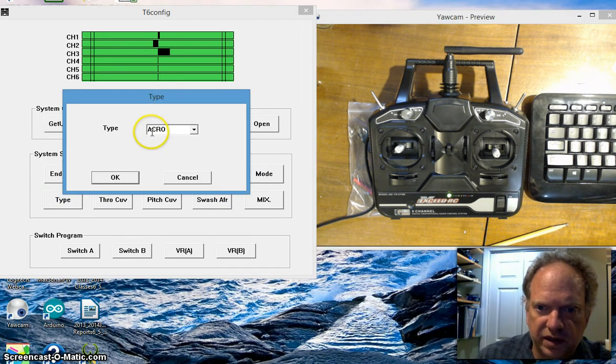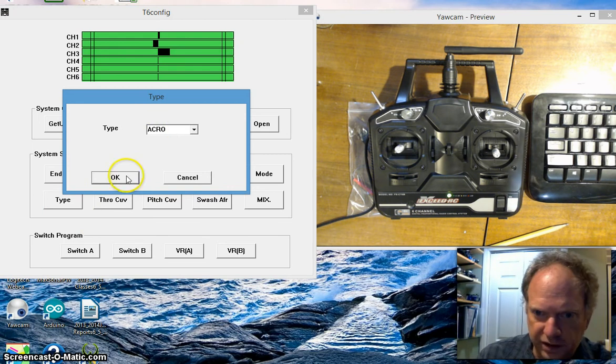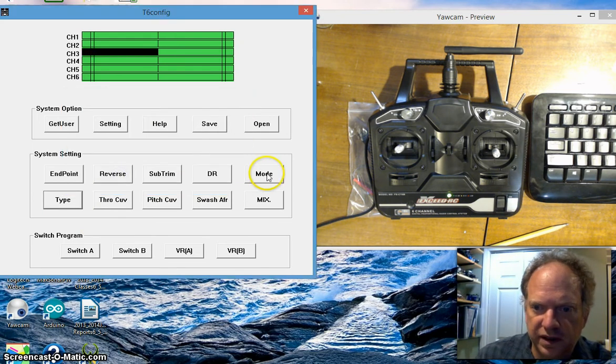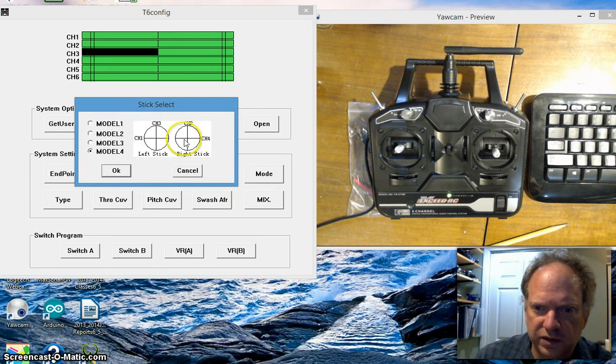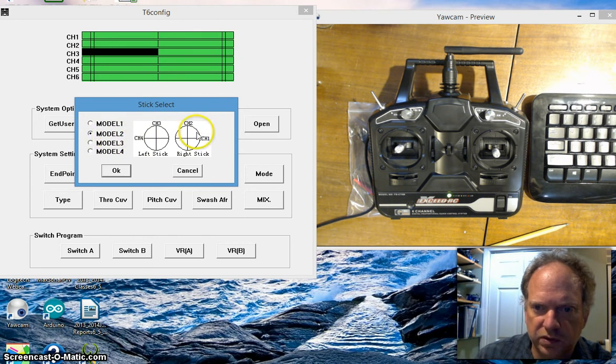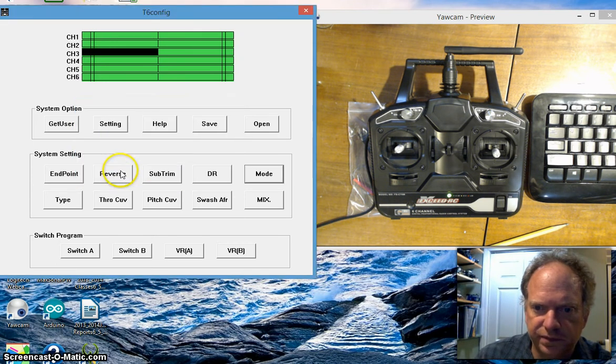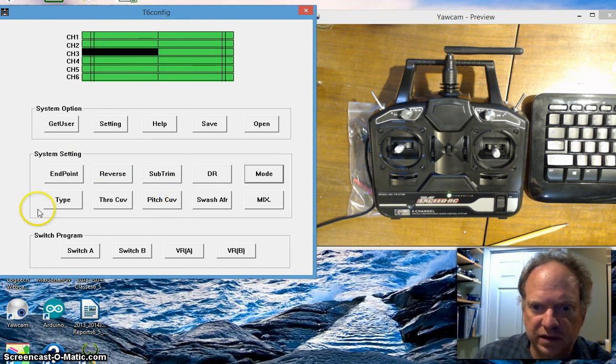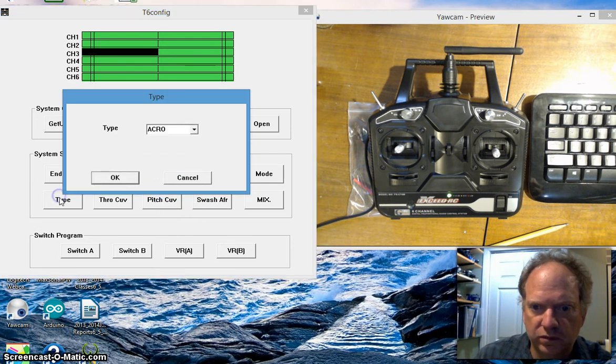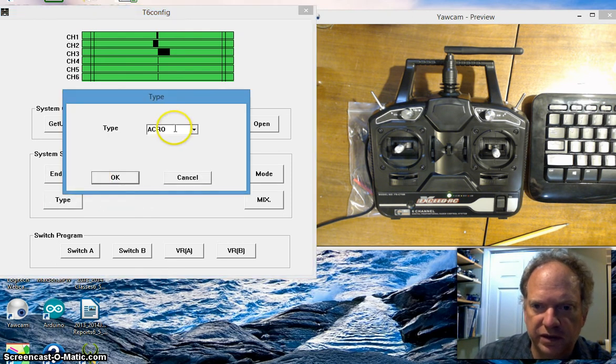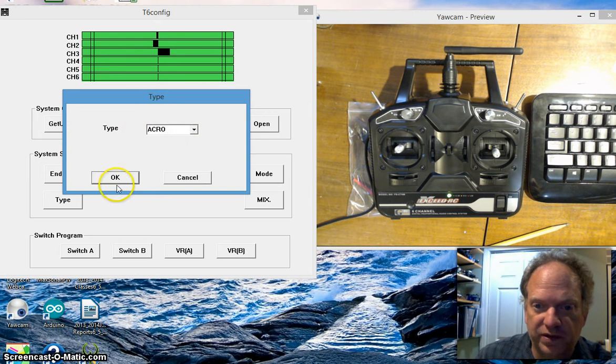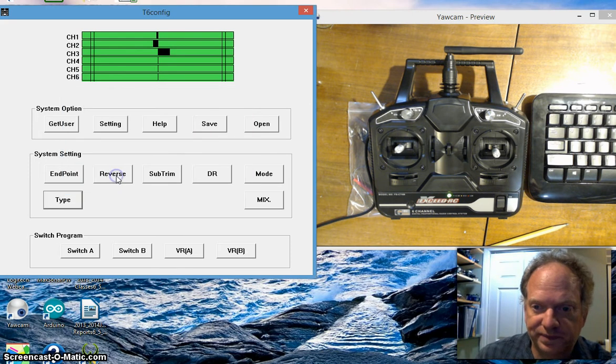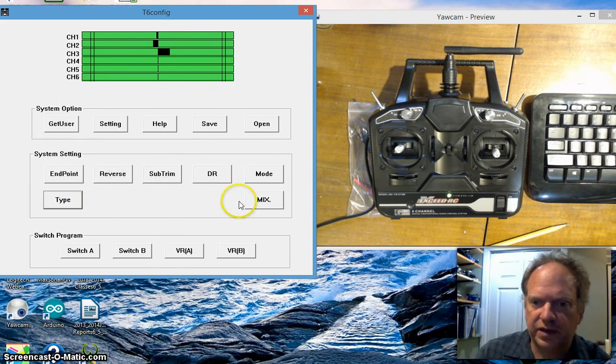First thing I did was make sure that I had the type that I wanted. I have this ACRO type system set up. The next thing I did is set up a mode. I wanted channel 1 and channel 2 on this stick, so I chose model 2. I've actually confirmed that I want ACRO.